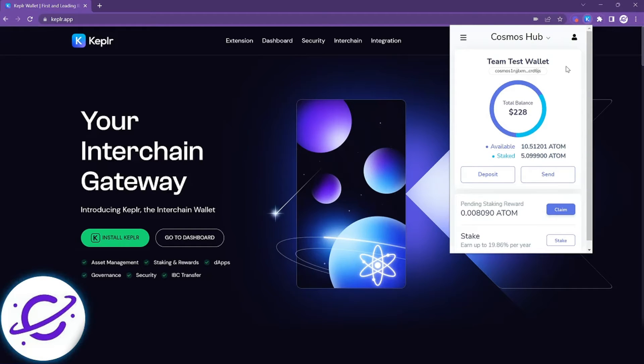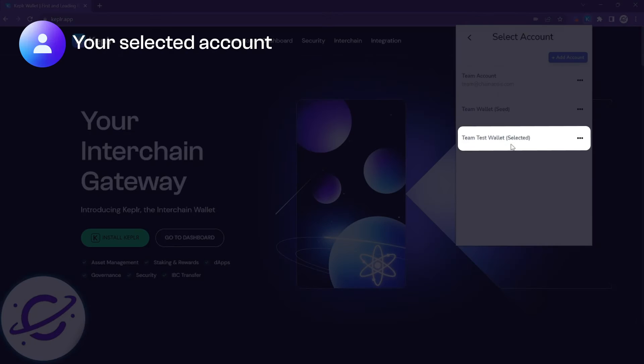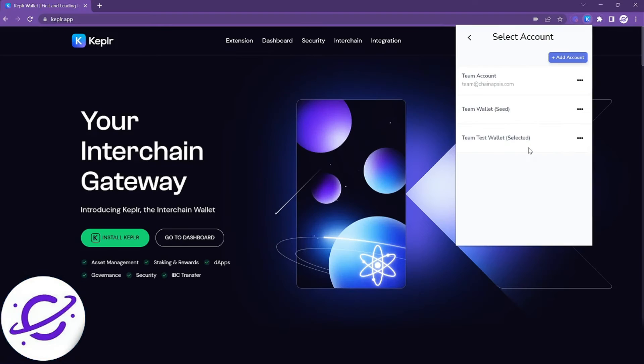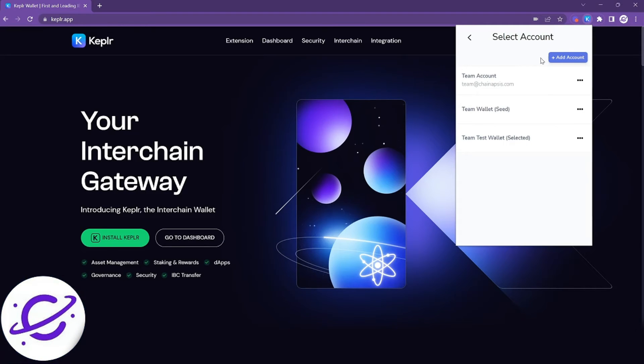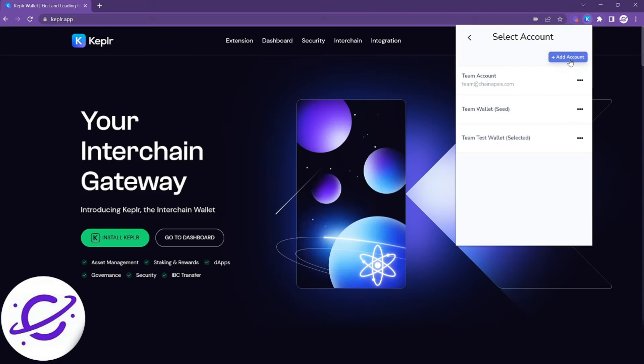Next let's quickly go over the profile section. When you click on the profile icon you're going to see your live account labeled as selected and any other accounts that you've imported into this particular interface. You can click on add account to import additional accounts.